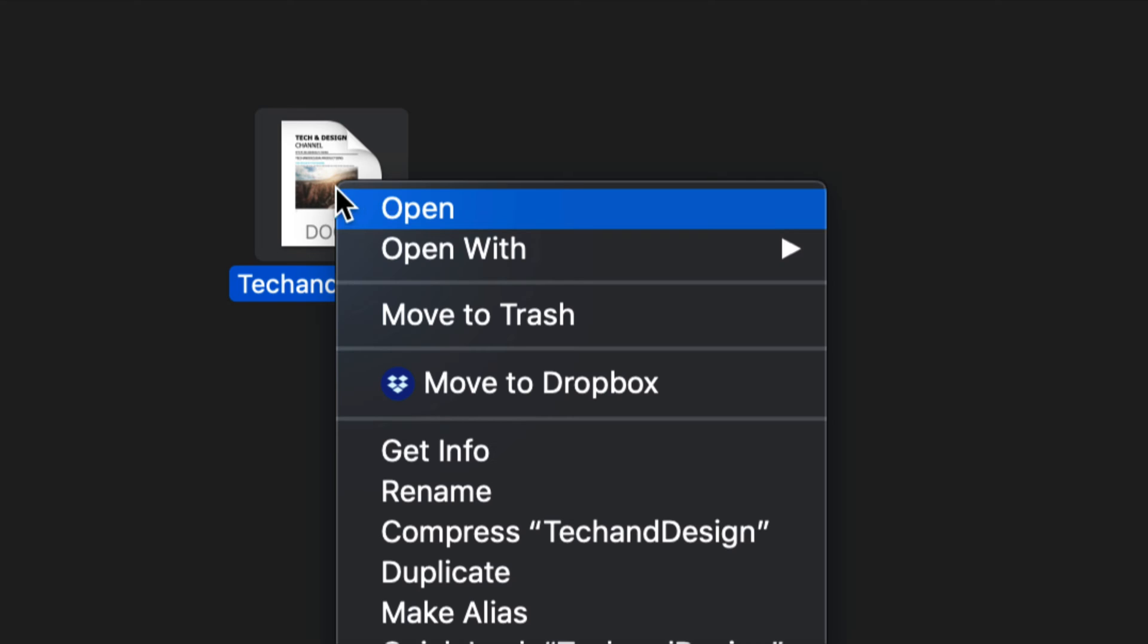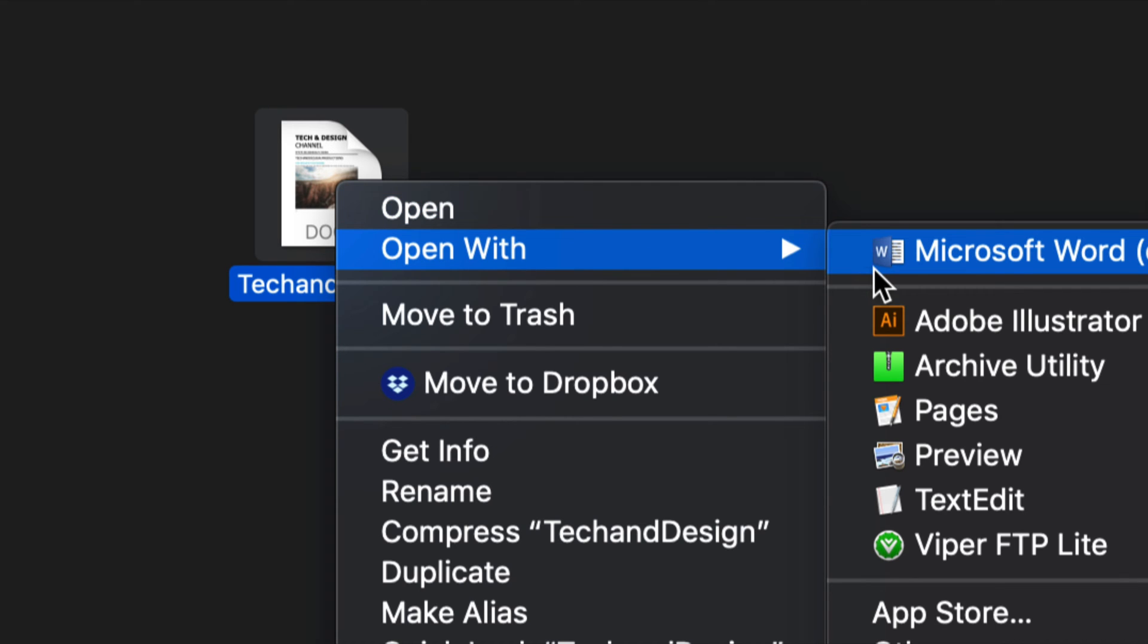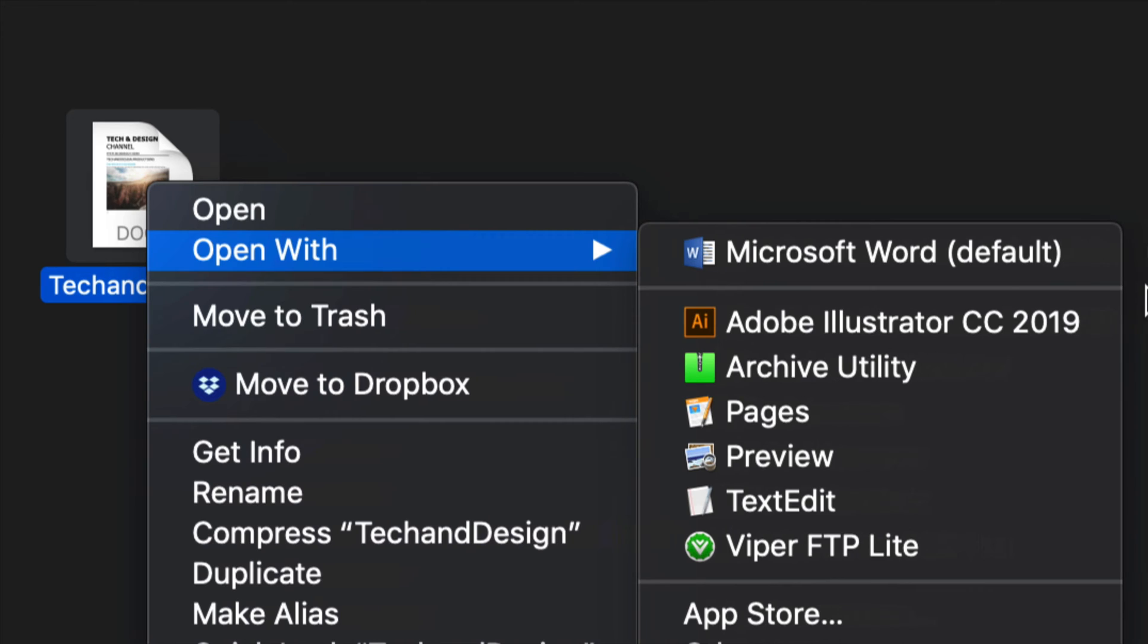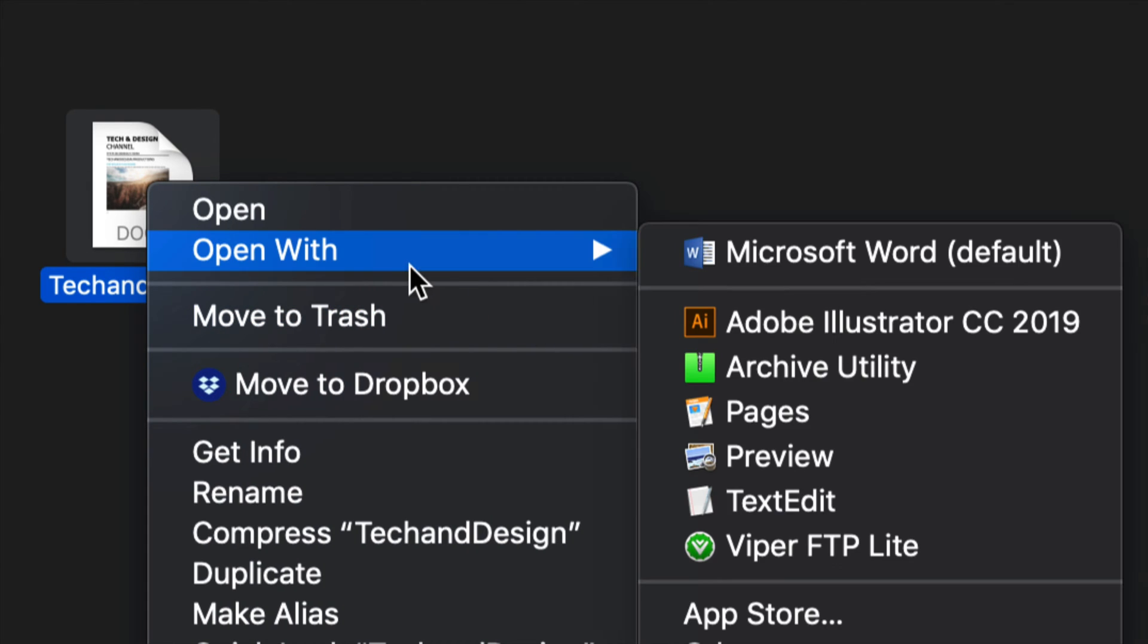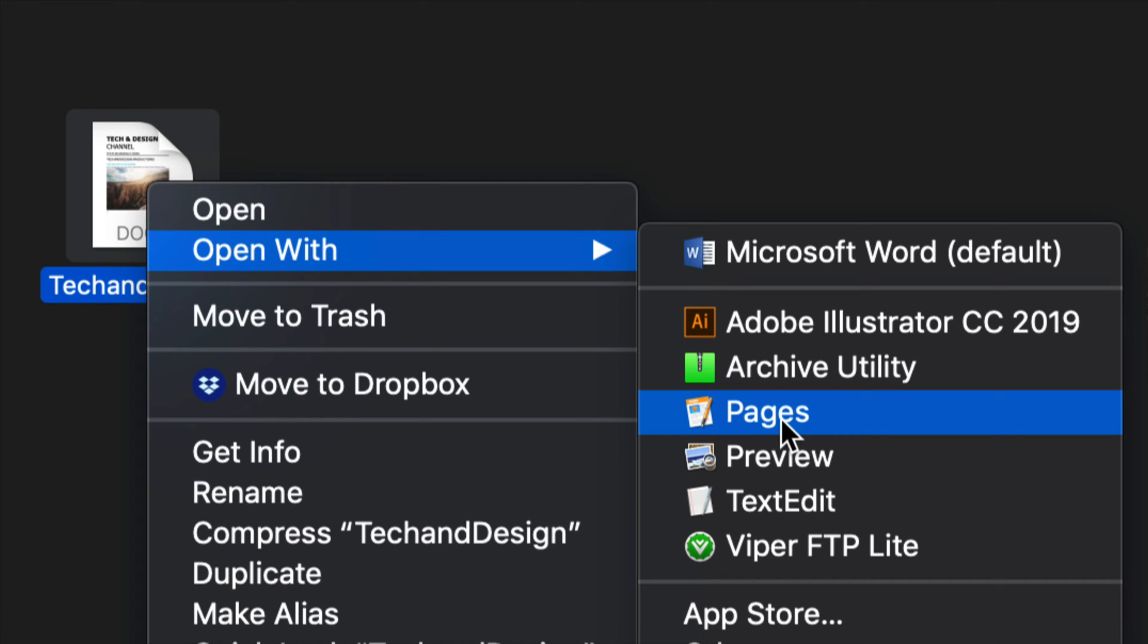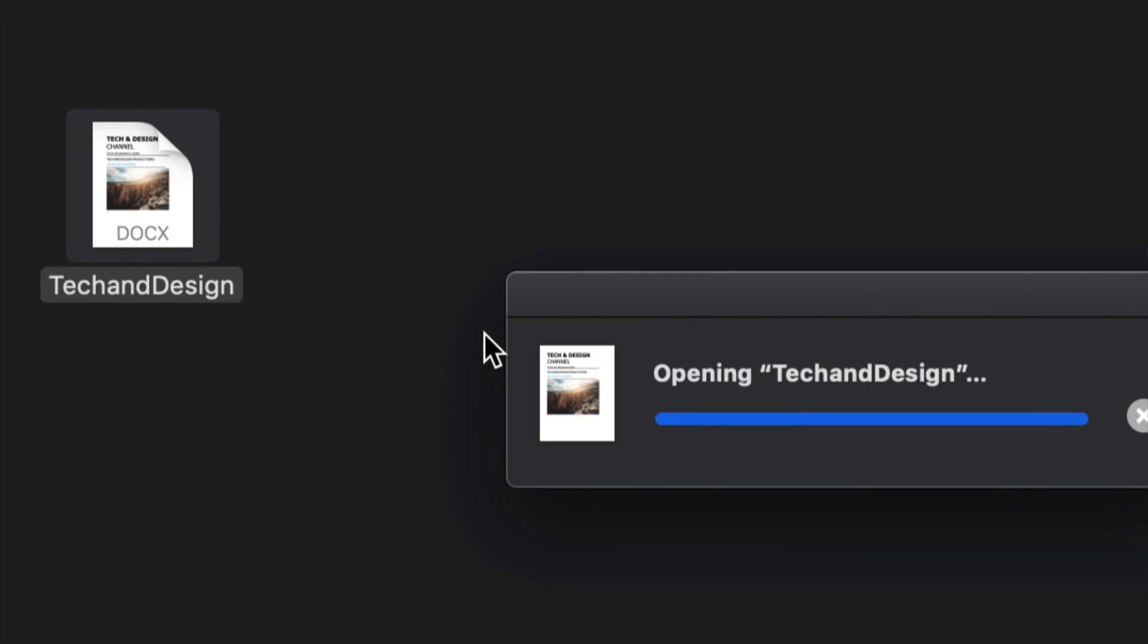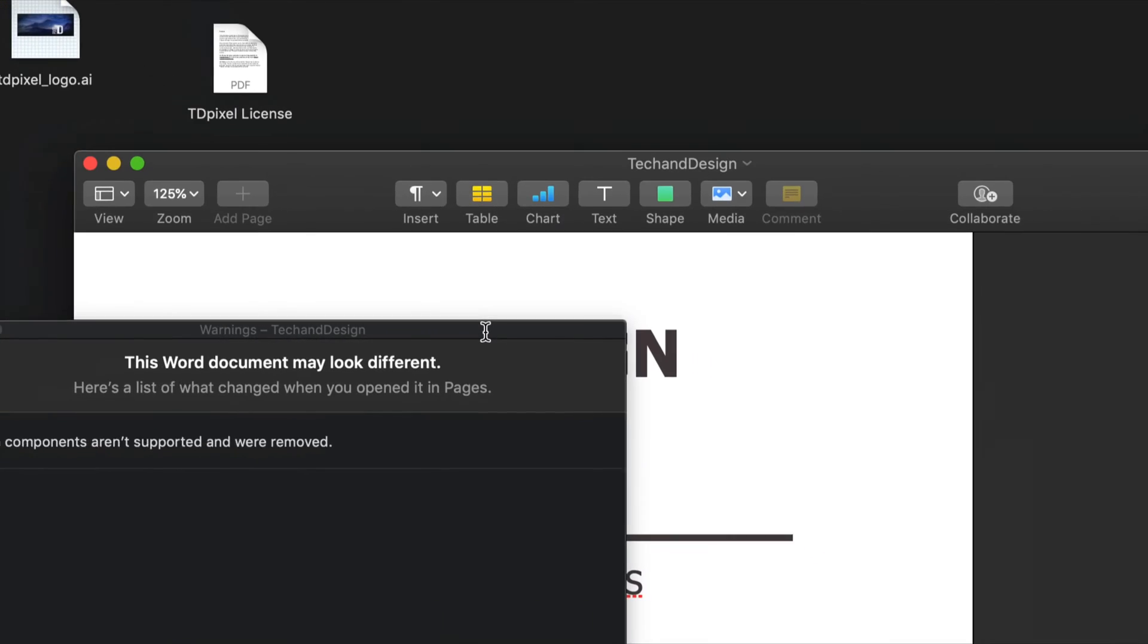Your alternative will be Pages, something that's already installed on your Mac. If you right-click on that document, you'll see 'Open with' and then just choose Pages.